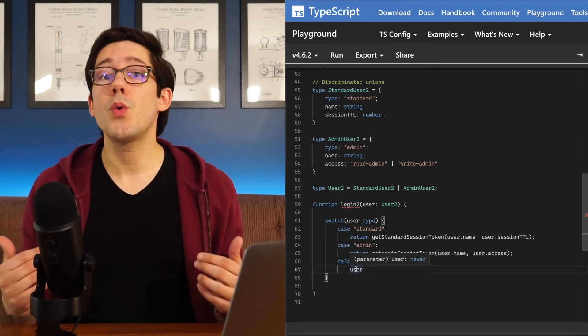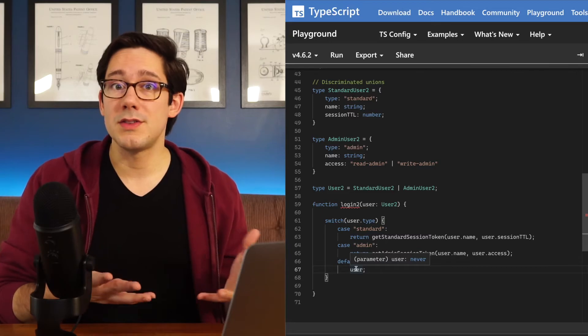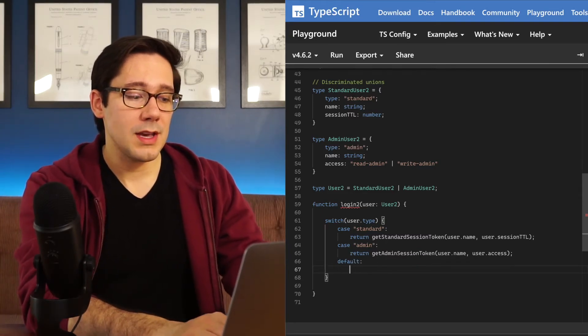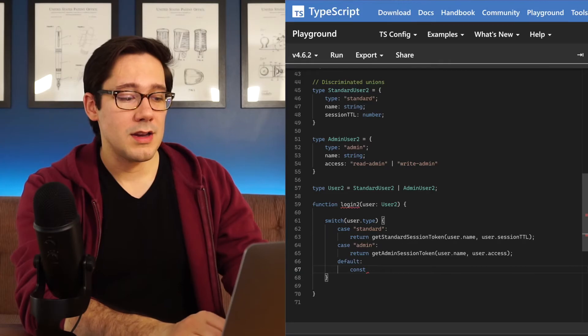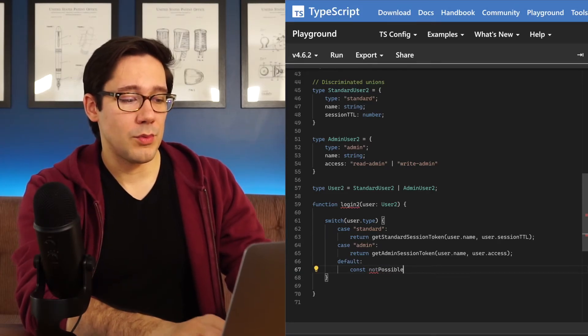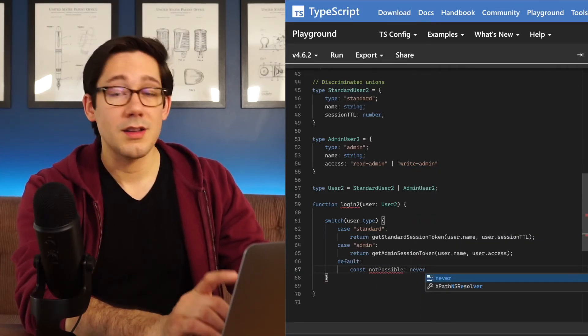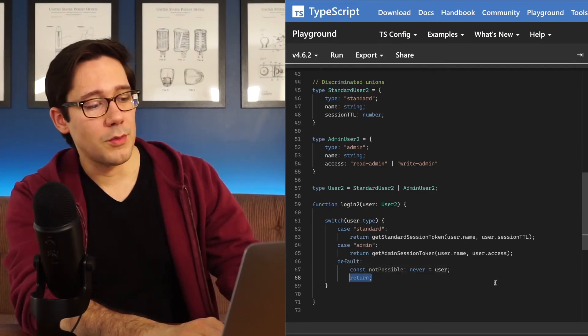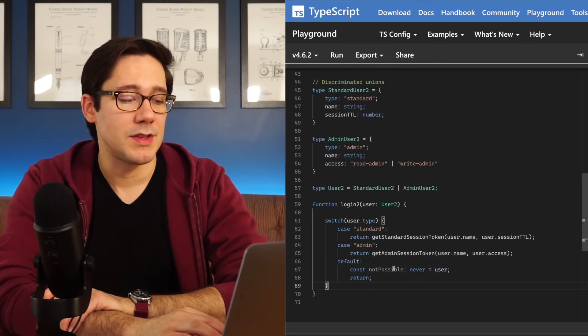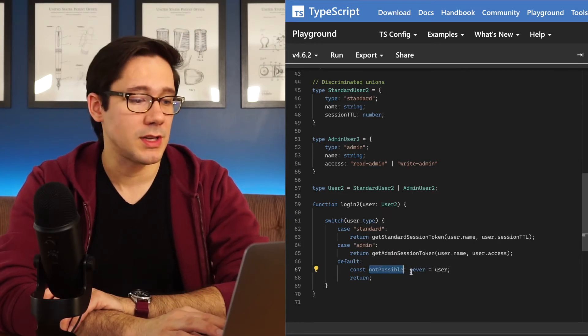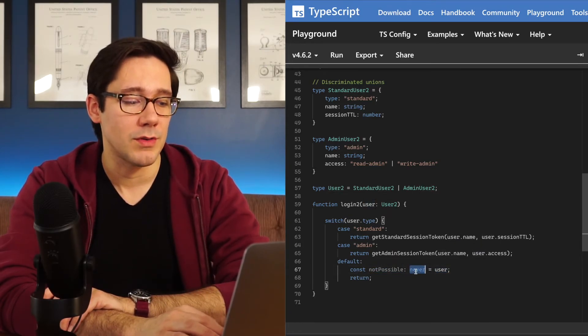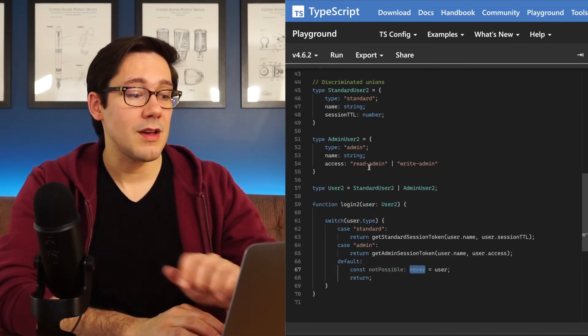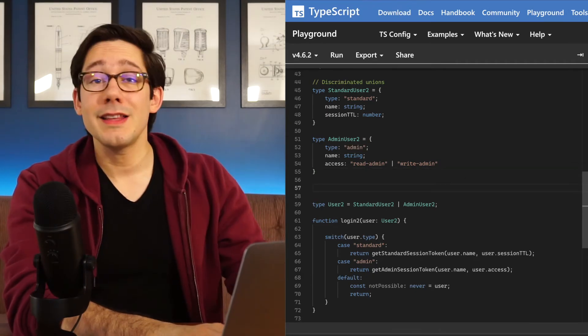And what this means is based on the type information that TypeScript has here, there's no way for us to ever reach this default case. We can actually build in some type safety here. So let's create a never variable, notPossible, maybe we can call this and we'll assign it a type of never. And then we will assign user and then we'll just return. And the cool thing here is that this compiles because notPossible is of type never and user is also of type never.